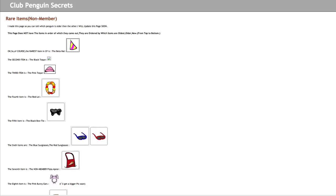The page starts off by saying, 'I made this page so you can tell which penguin is older than the other.' It says this page does not have the items in order of which they came out. They are ordered by which items are oldest, older, newer from top to bottom.